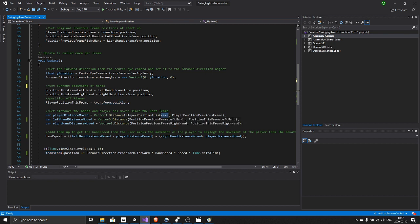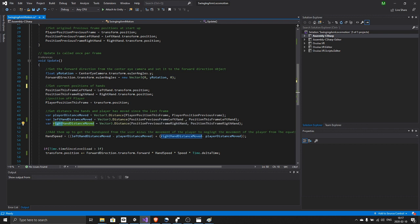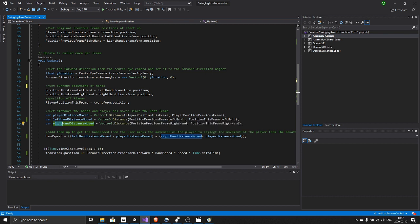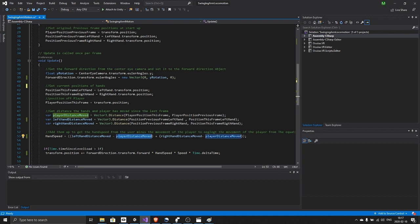And then we set the hand speed to the left hand distance moved plus the right hand distance moved. Now we also negate the player distance moved, because if we do not do this we will have a bug, and I will show you right now what happens.